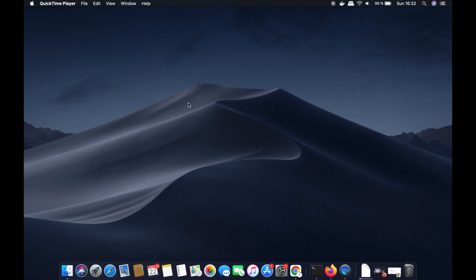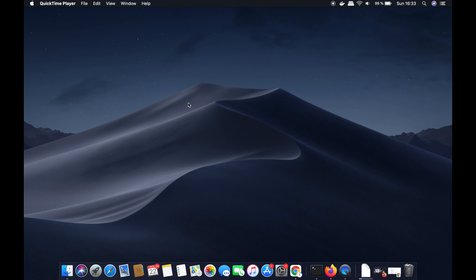In this video I'm going to show you how you can download and install VirtualBox on your Mac operating system. VirtualBox allows you to install different operating systems on your host operating system. For example, if you're running VirtualBox on your Mac, it will allow you to install Linux or Windows on top of your Mac operating system.